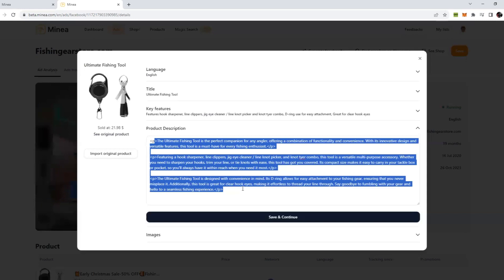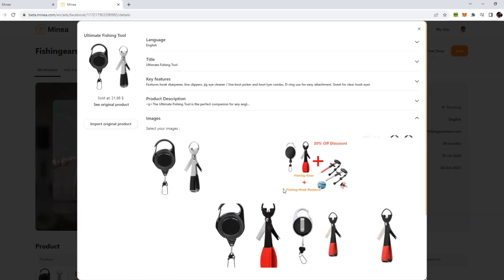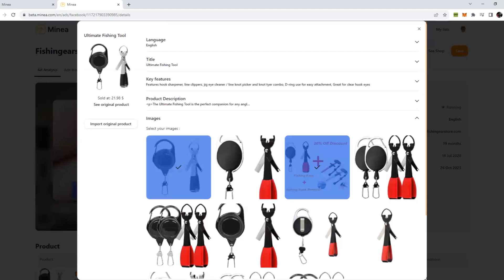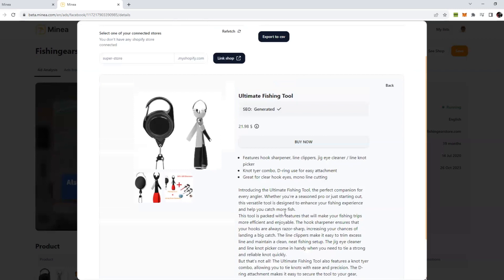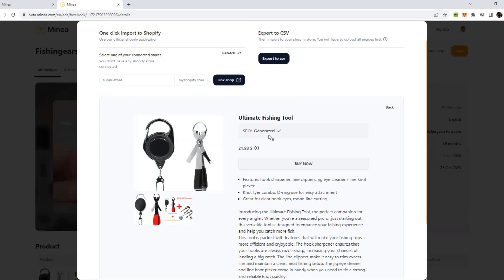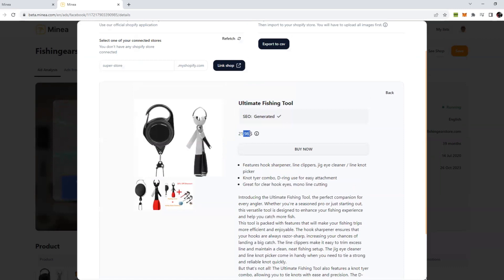If you click on save and continue, they also give you the options to select the images you want to import. Let's say this image, this image, and then we can click on save and continue. And boom, look at this, this is the product they have generated for you. These are images which we have selected. This is the description they have generated. You can see the title is SEO generated so that will help you get more ranking on Google.